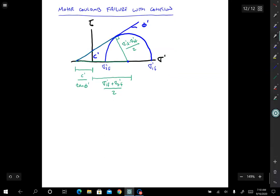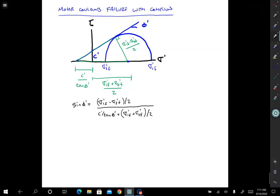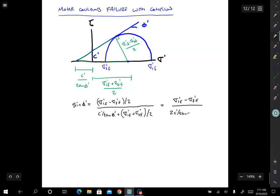Now we have a fairly easy task ahead of us — just some algebra. The equation we'll solve: sine phi prime equals (sigma 1 prime f minus sigma 3 prime f) divided by 2, divided by C prime over tangent phi prime plus sigma 1 prime f plus sigma 3 prime f divided by 2. Multiplying the top and bottom by 2, we end up with: sine phi prime equals (sigma 1 prime f minus sigma 3 prime f) over (2C prime over tangent phi prime plus sigma 1 prime f plus sigma 3 prime f).